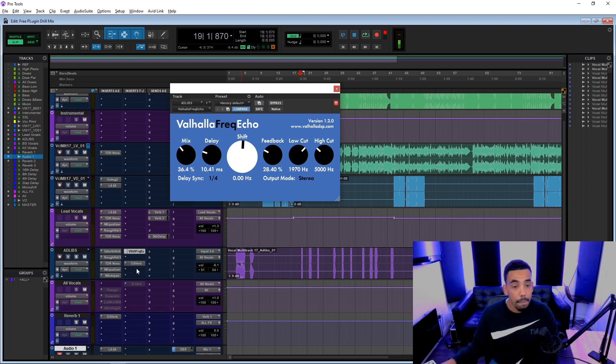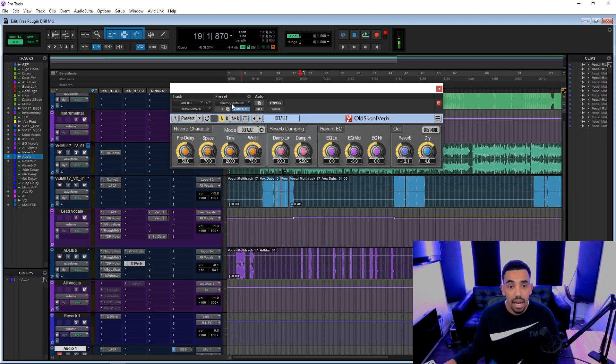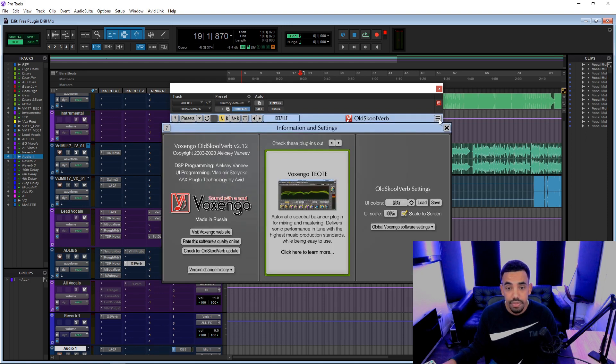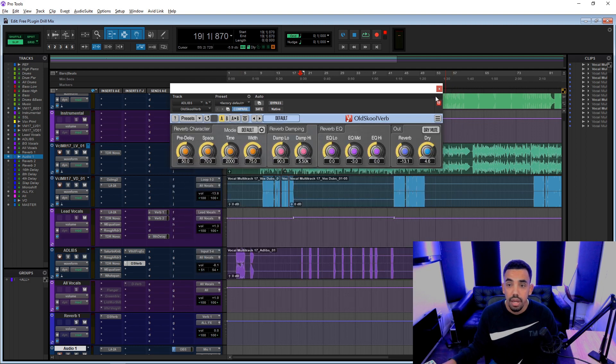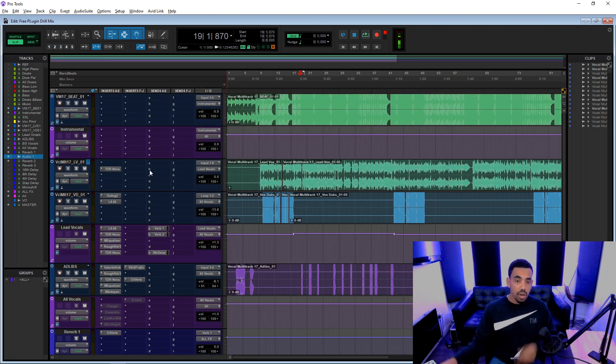And then this Old School Verb as well, which is by, what company? I don't know. Voxengo, there you go. And yeah, that is the mix.